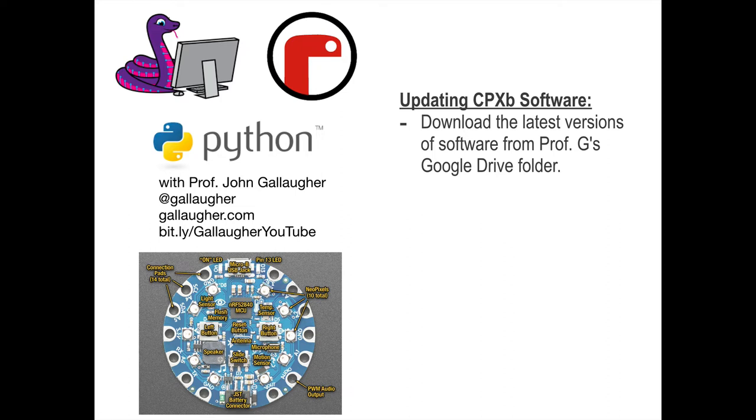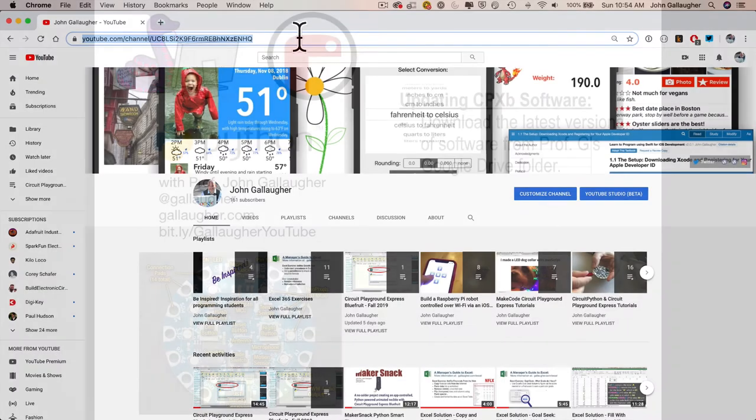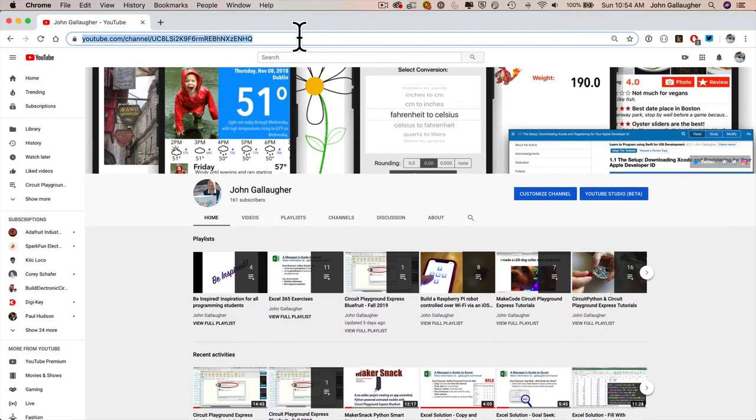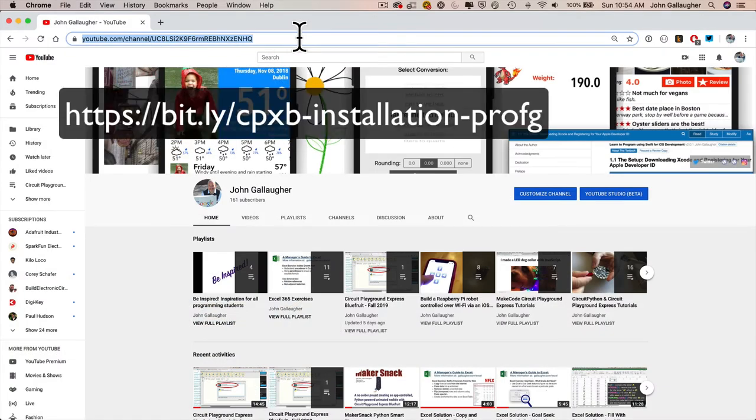The only reason I've set up this Google Drive for my students is because we're working with alpha version software, and there may be frequent updates before we're done with the semester. In order to get students up and running quickly, I have put a Google Drive up at bit.ly/cpxb-installation-profg.